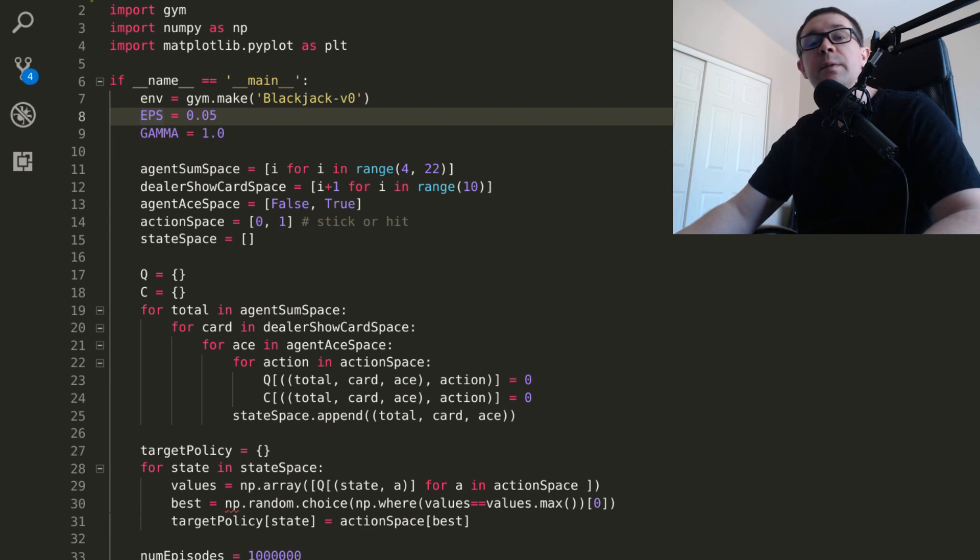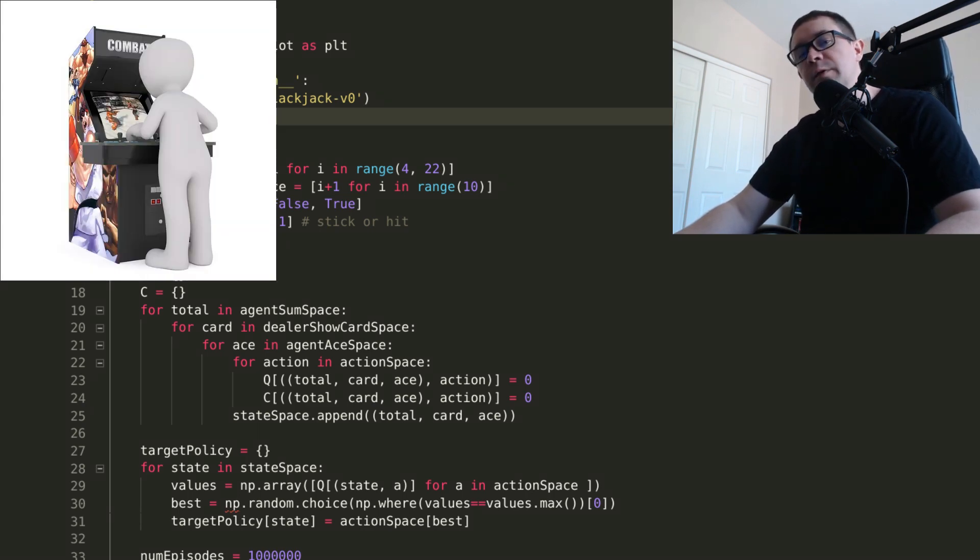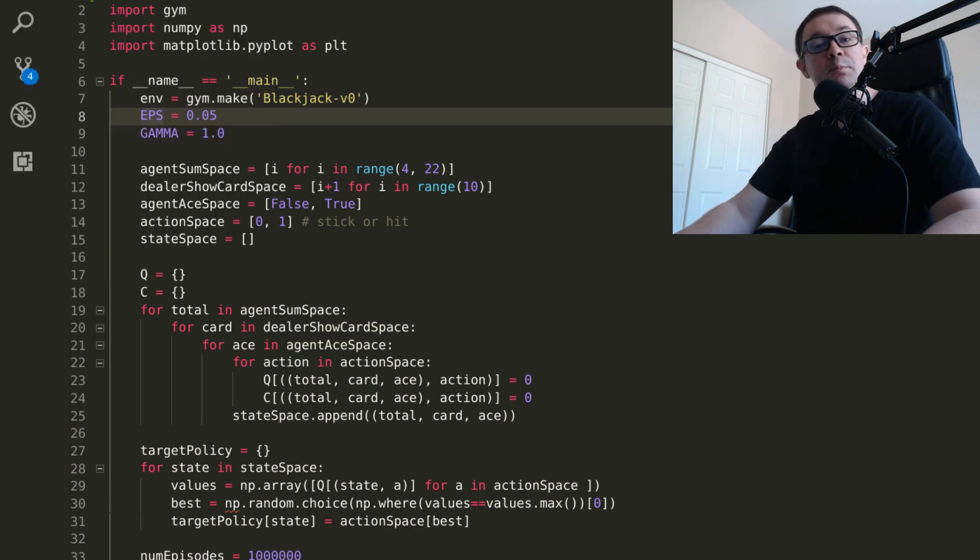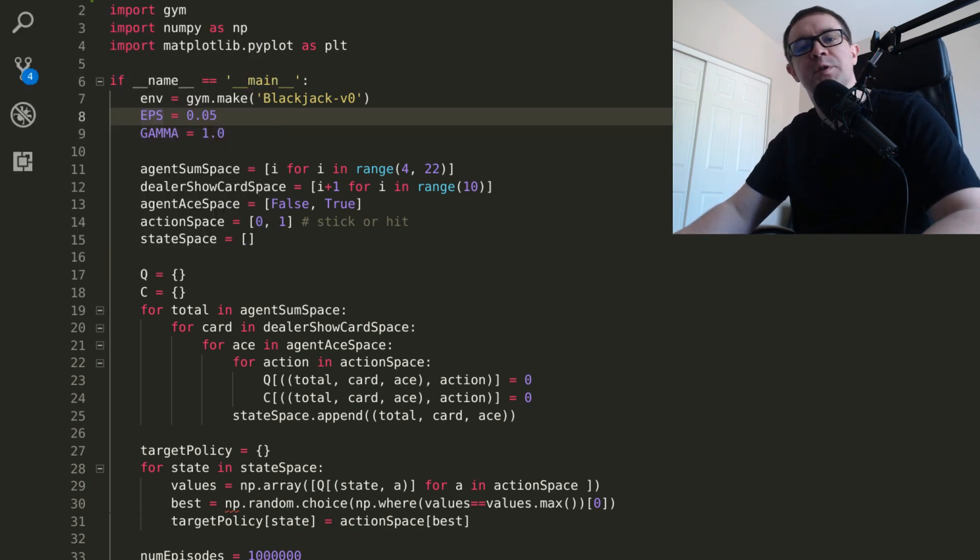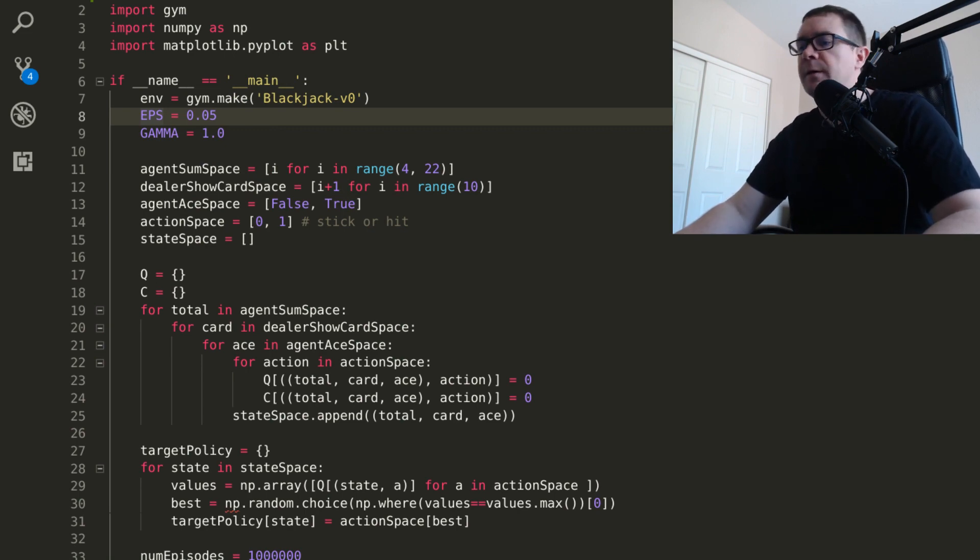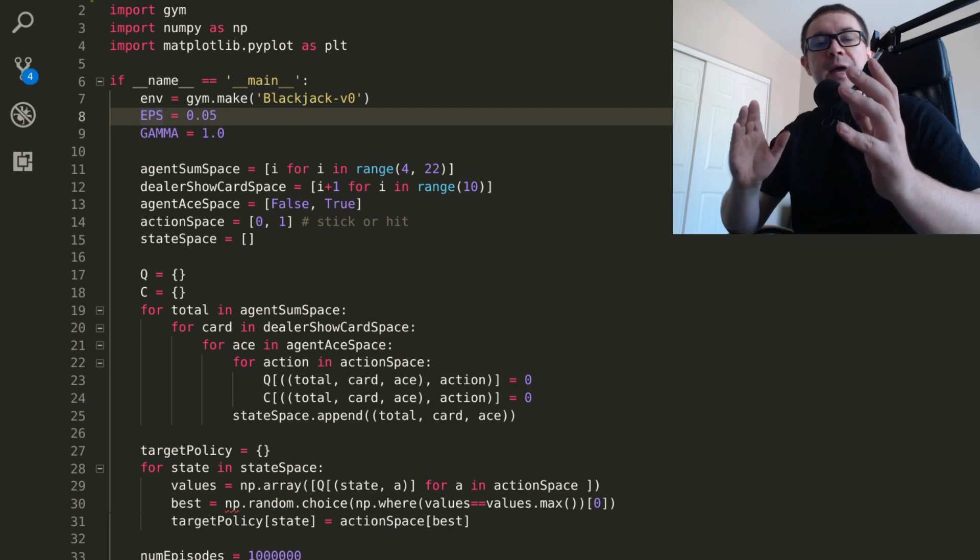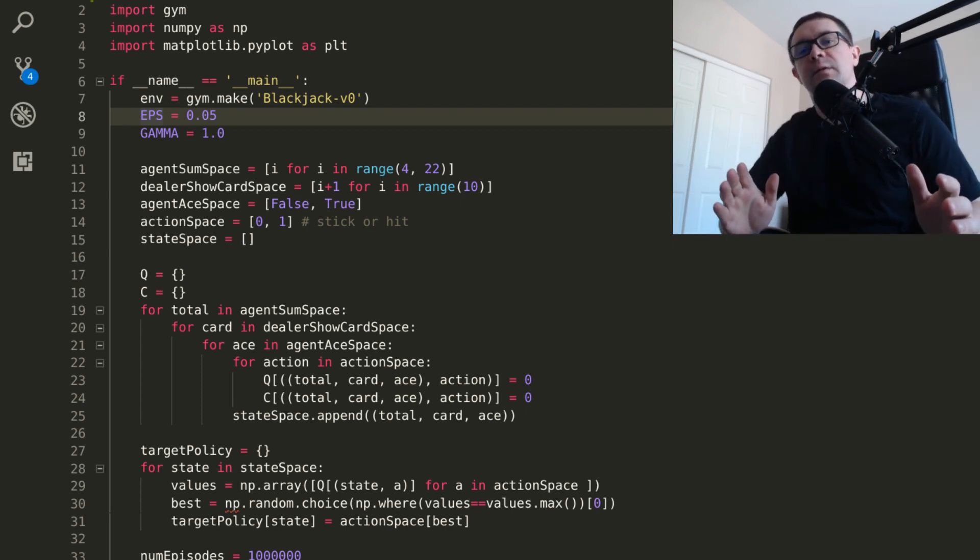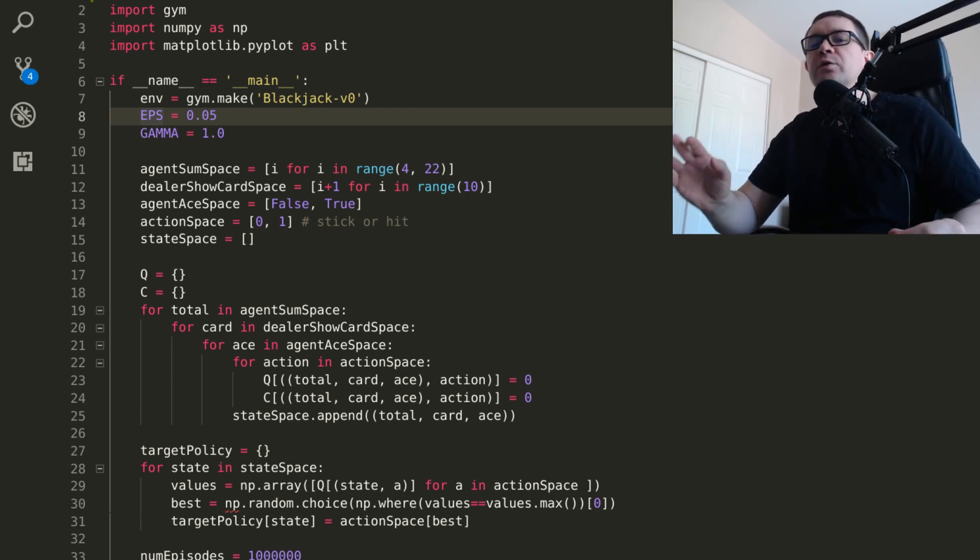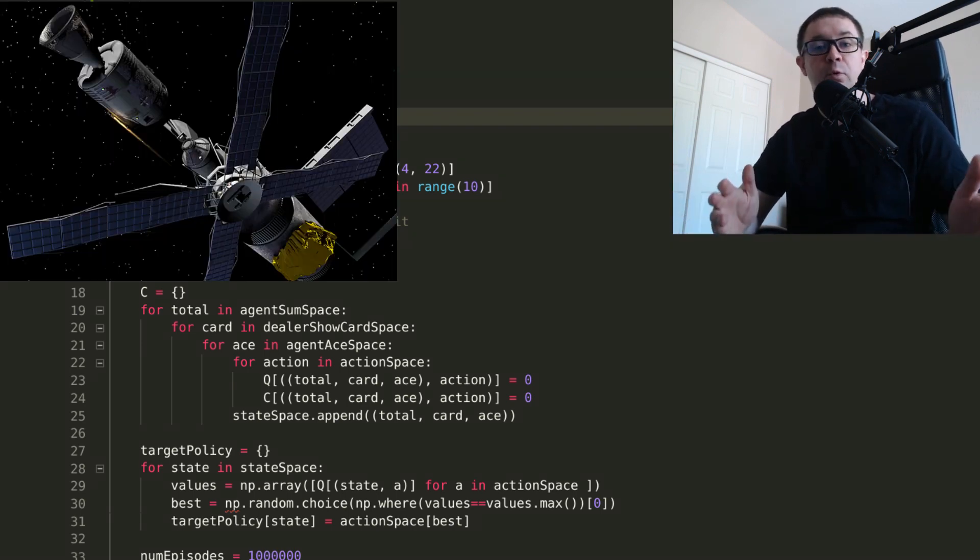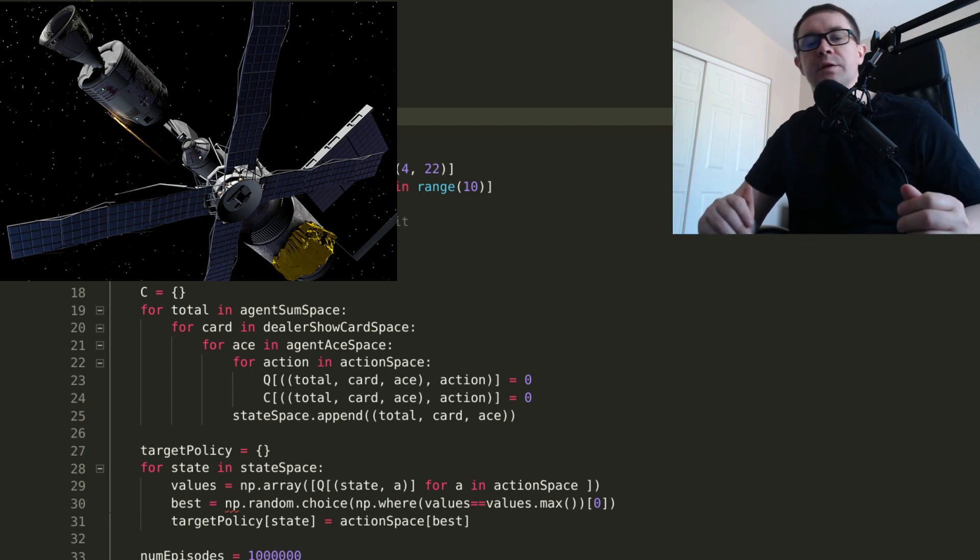So Monte Carlo methods allow you to solve reinforcement learning problems for which you don't have those state transition functions. It does it by playing the game. Since you are trying to learn things by experience, you're going to have to deal with something called the explore-exploit dilemma. The explore-exploit dilemma deals with the conundrum all reinforcement learning agents face. They have some set of actions they can take in any given state of the environment.